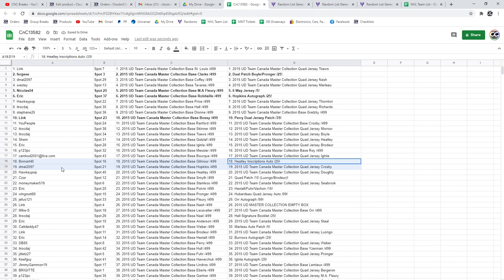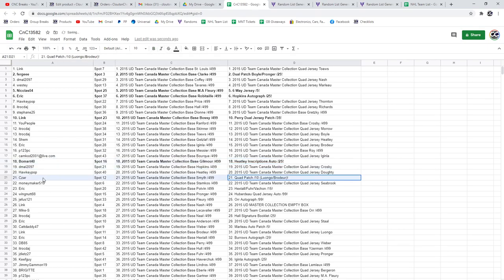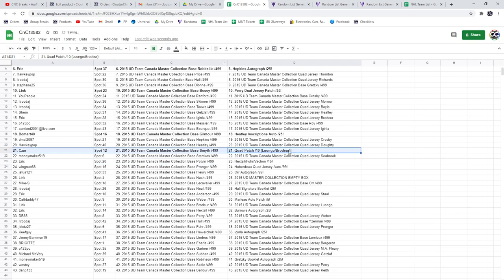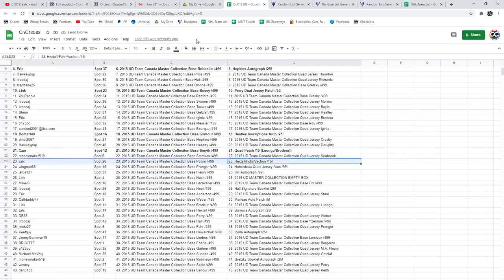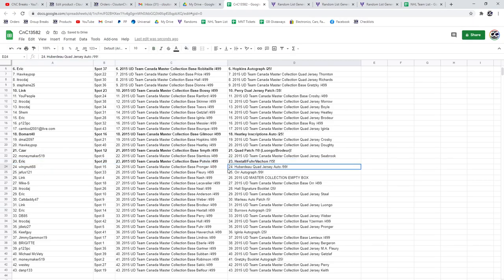The Heatley goes to Beaumart. Congrats. The quad patch out of 10 goes to Cesar. The triple auto goes to Eric. The Huberto goes to Wingnut.